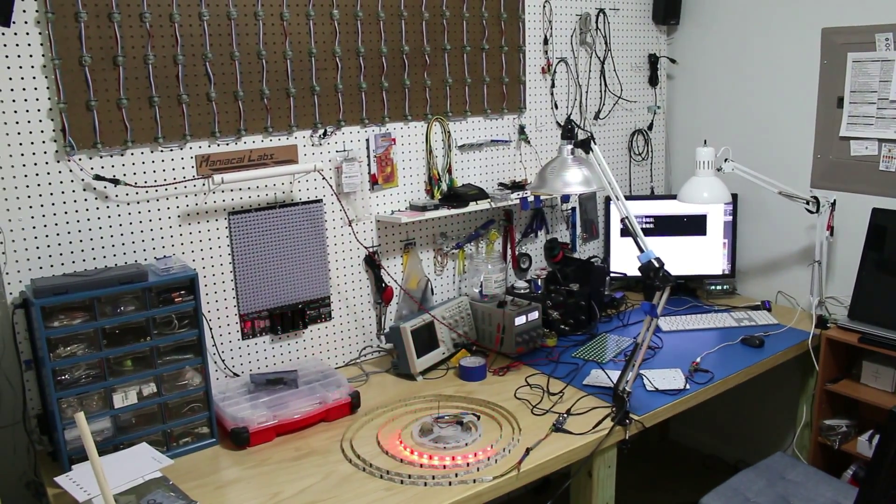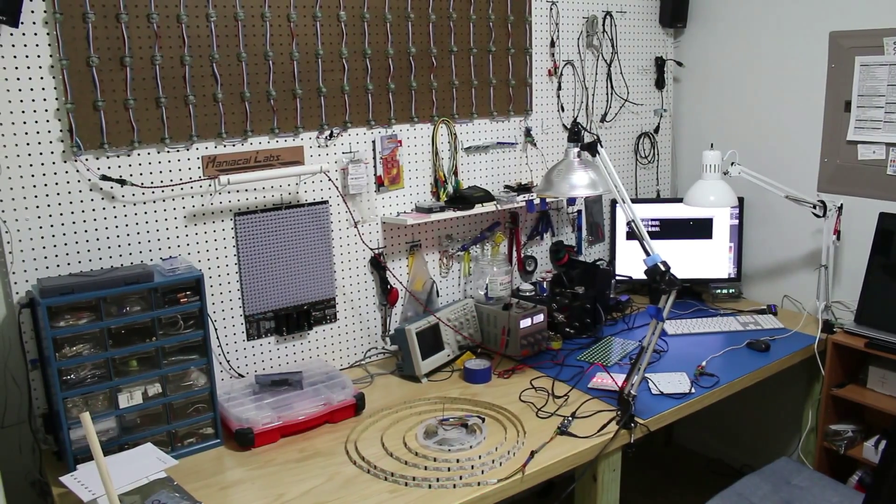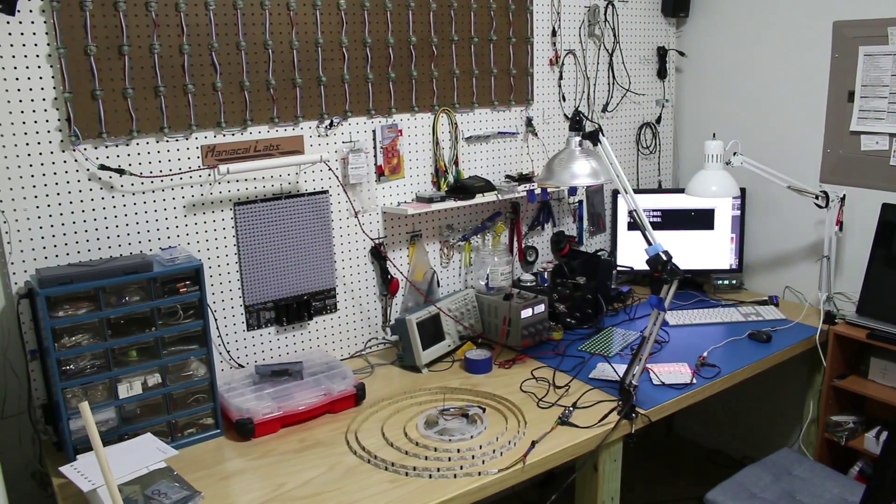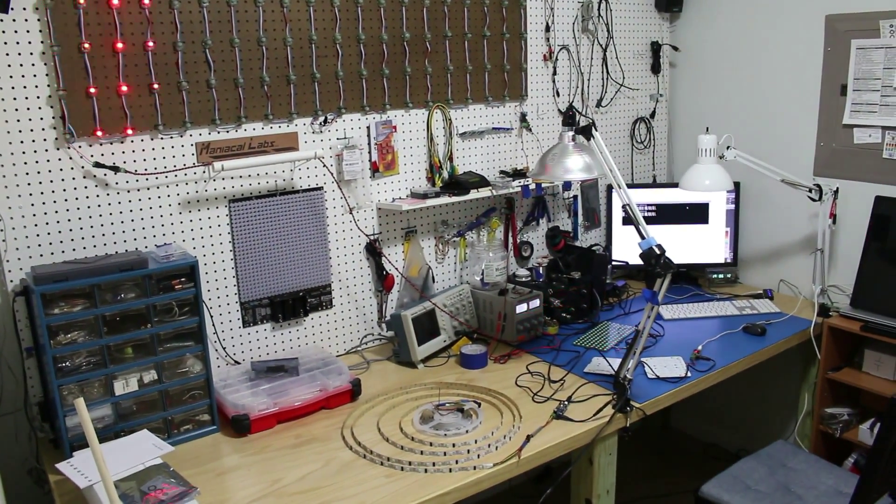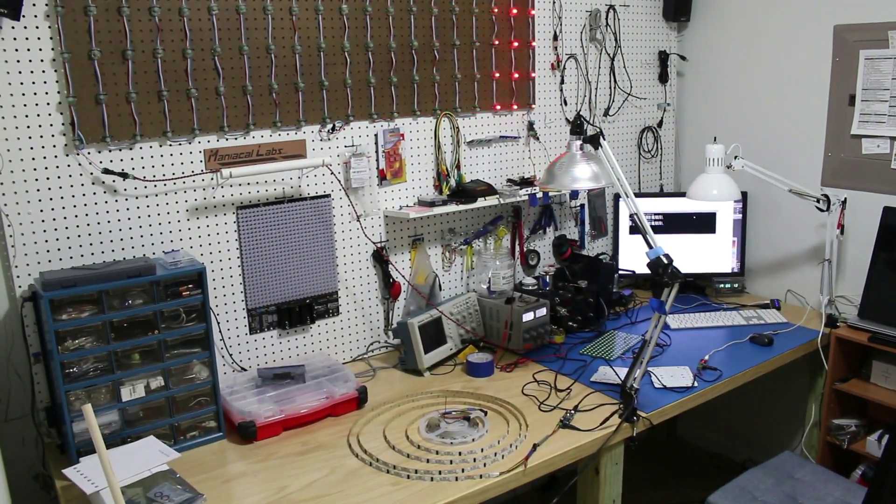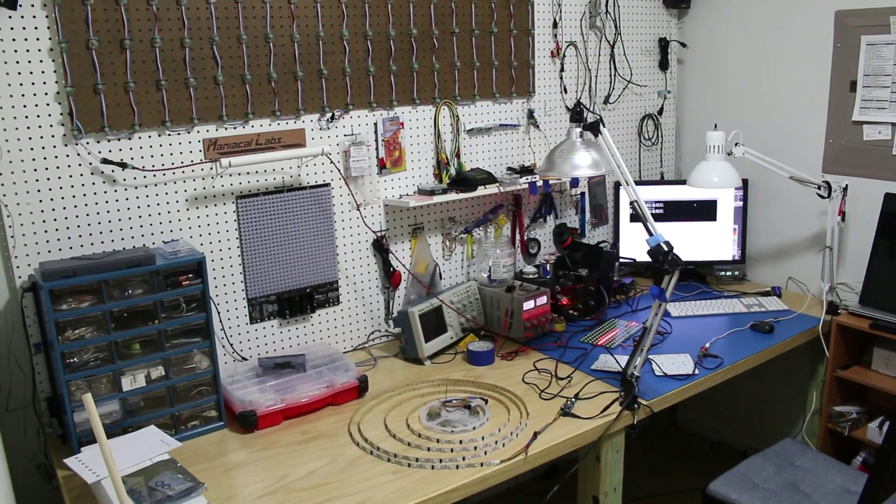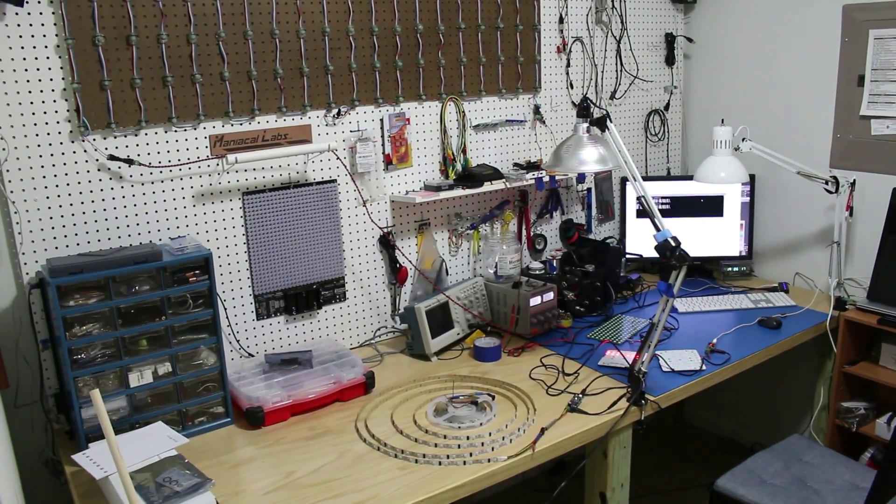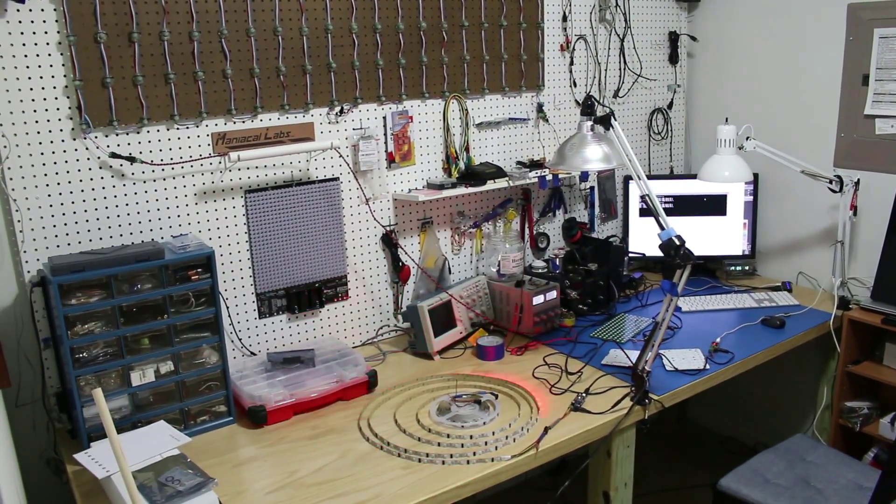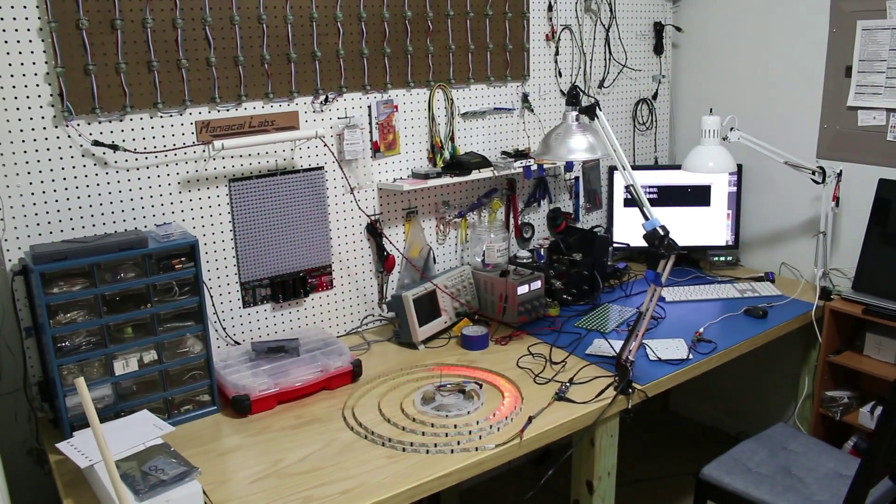And just to show you exactly what's going on behind the scenes, I've set up a simple Larson scanner animation to show how each of the LEDs are addressed when they are in this multi-display configuration.